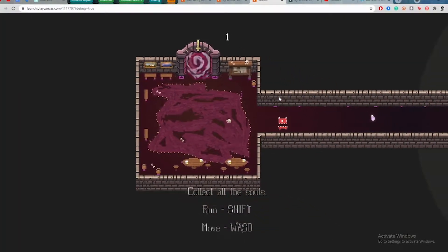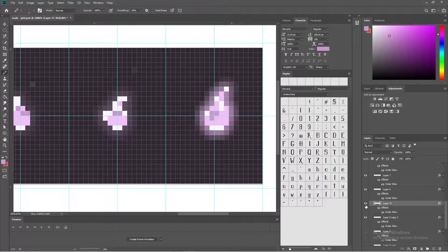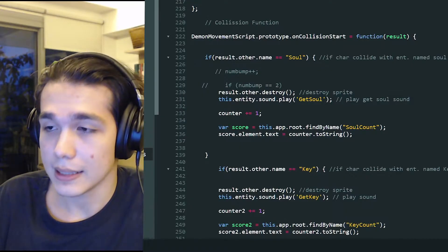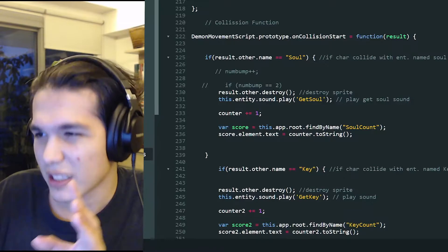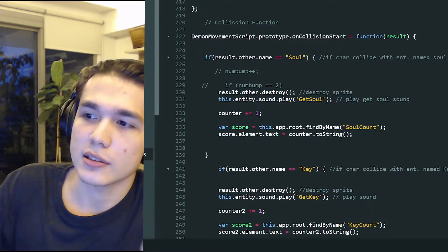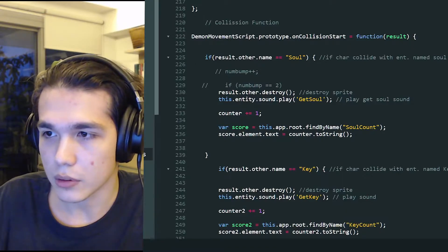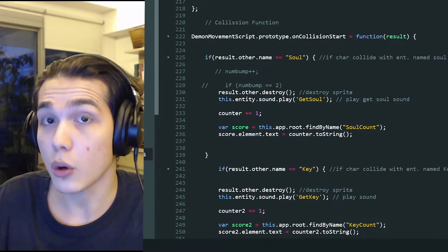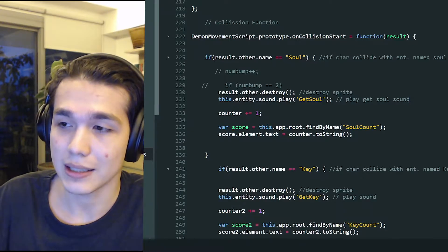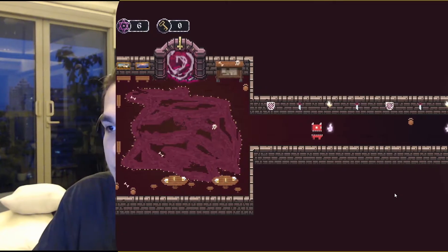The next thing they taught us was being able to collect stuff, so I made this soul animation. Here's the code for a colliding function — when it collides, it gets destroyed, then it adds one to a counter, and the counter turns into a string shown on screen. It's pretty neat. I also got sounds from Dark Souls because I didn't know how to replicate the sound, and I added some creepy dungeon music, so now it has this atmosphere — it's pretty creepy.